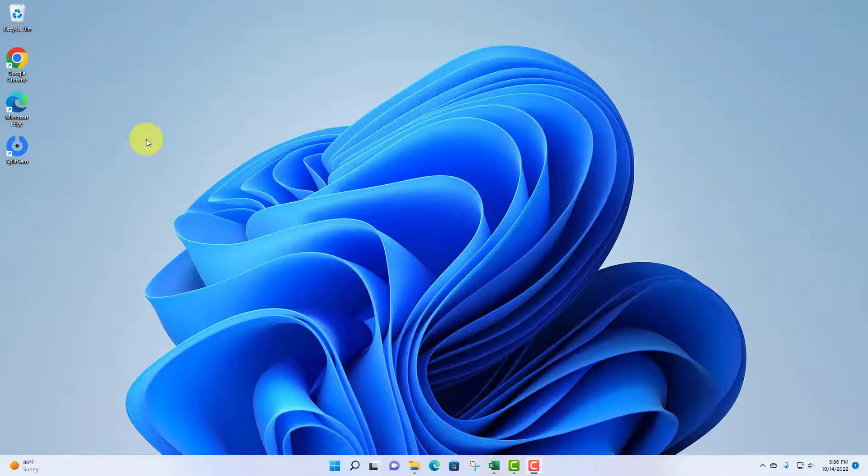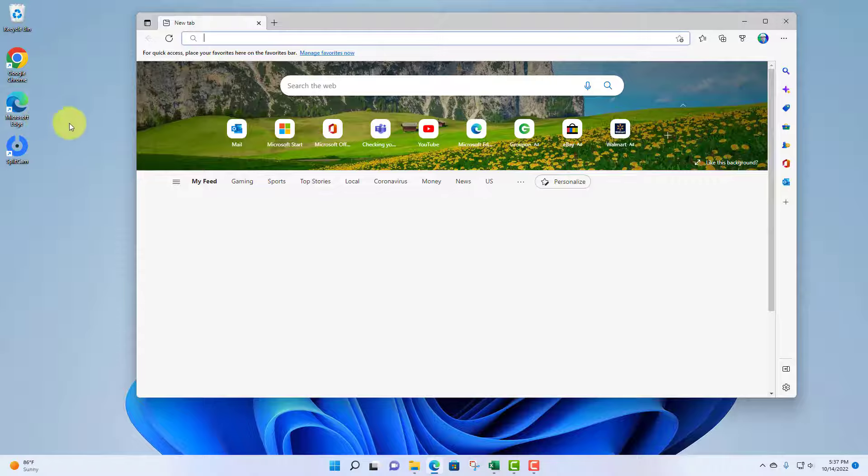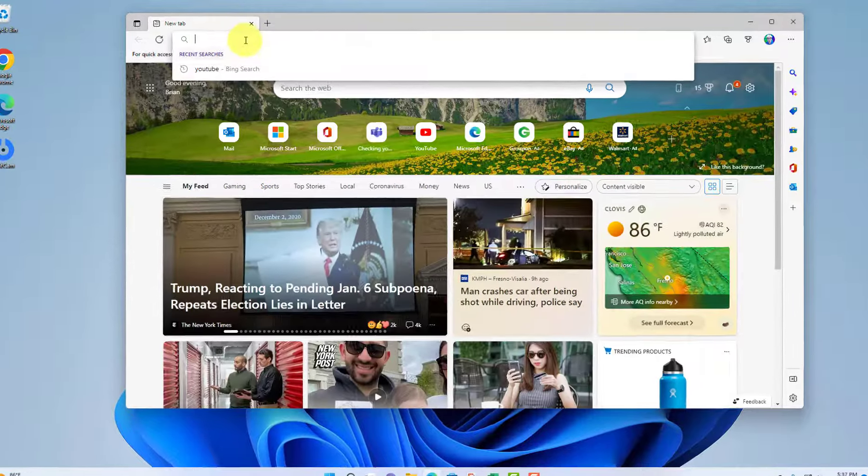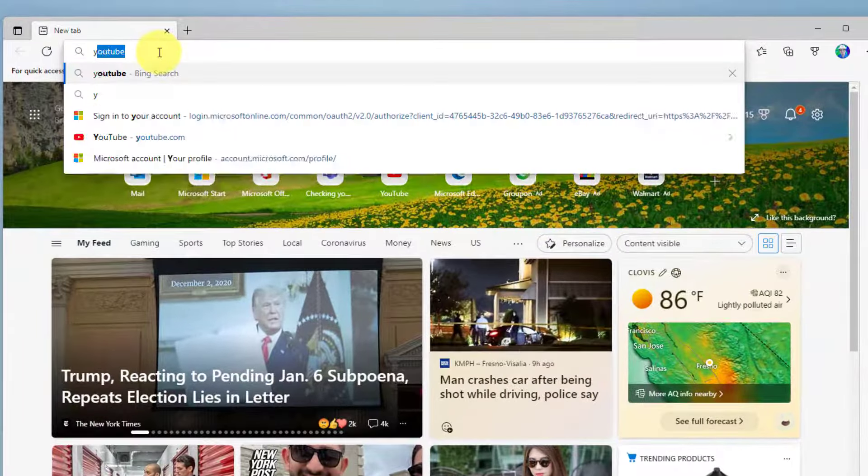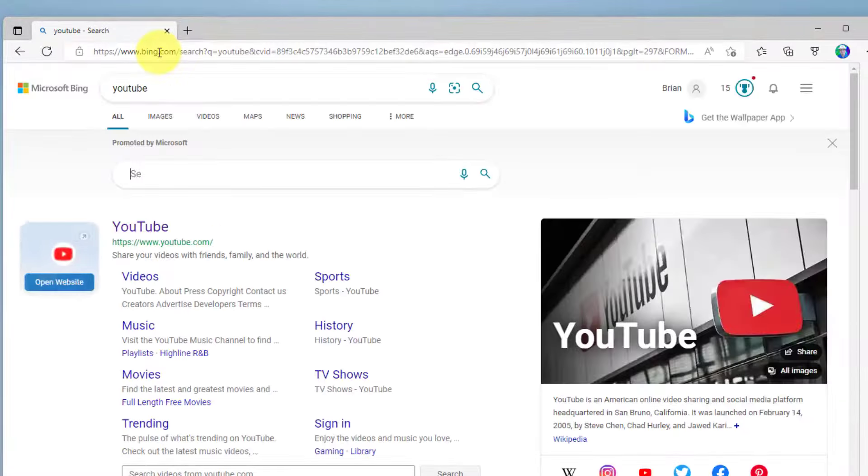Okay, so here I am on my Windows 11 desktop and I'm going to open up my internet browser, in this case, Microsoft Edge, and I'm going to navigate to my favorite website, YouTube.